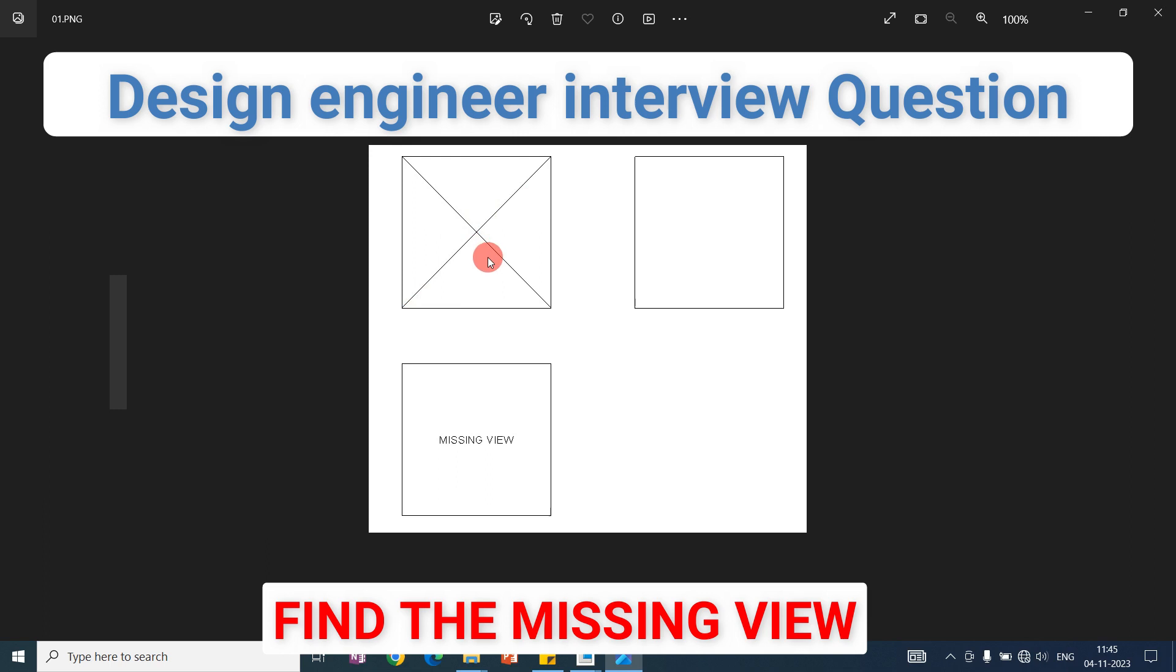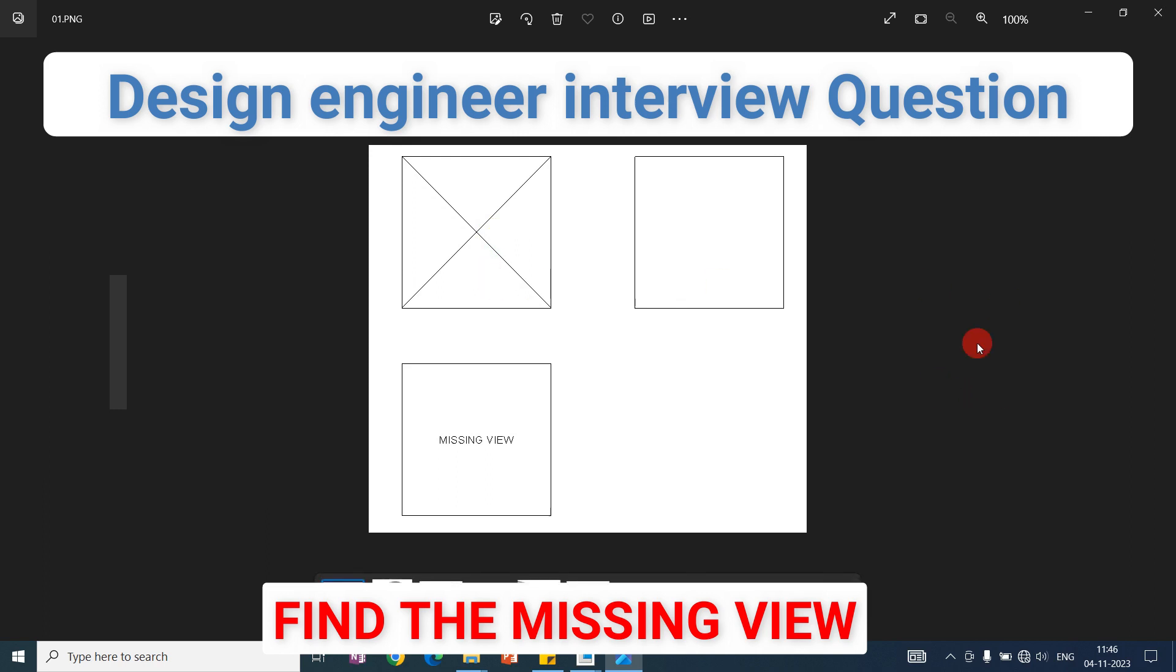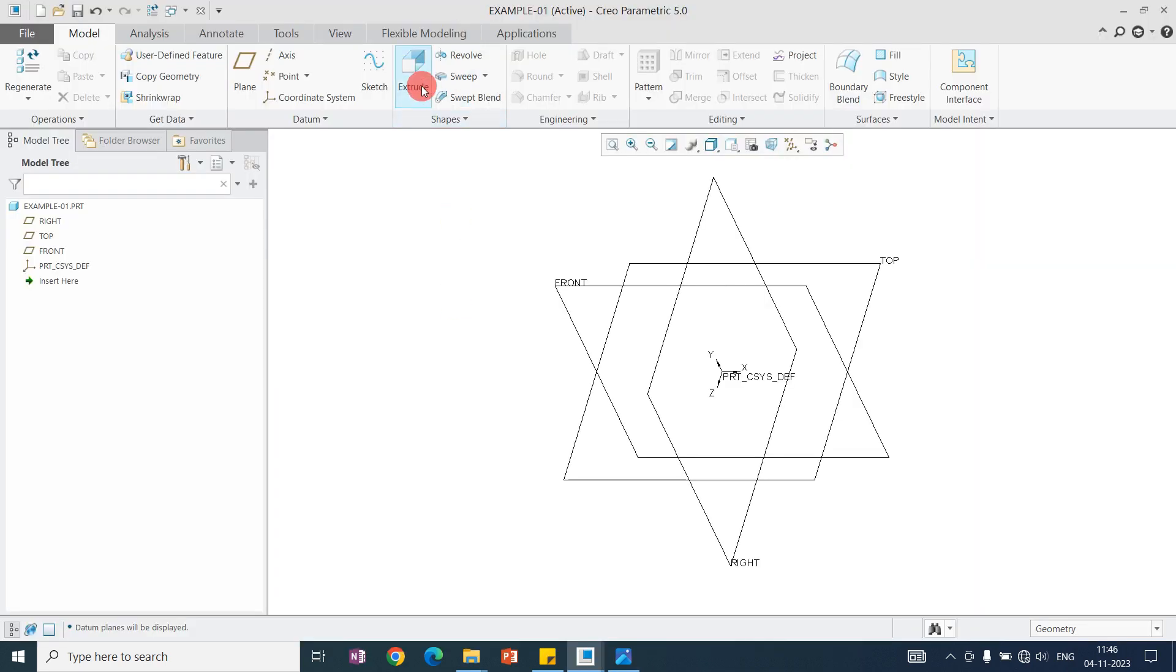For the recruiter, so they can easily understand if the employee is good at reading the drawings and projections. For that purpose, this type of question is given in the interview. We will model this and find the missing view.